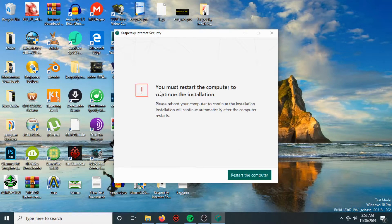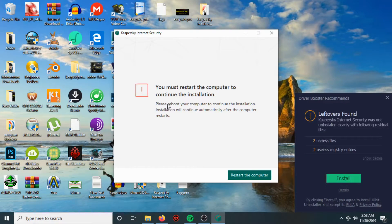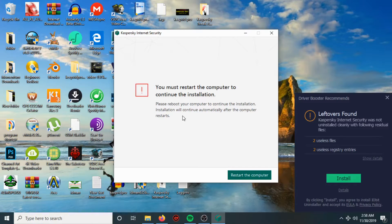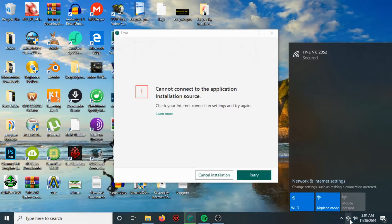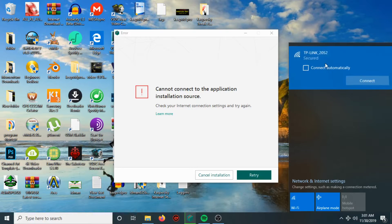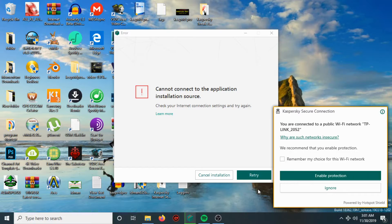It says you must restart the computer to continue the installation. Please reboot your computer — installation will continue automatically after the computer starts. After the reboot, we're going to continue the installation.